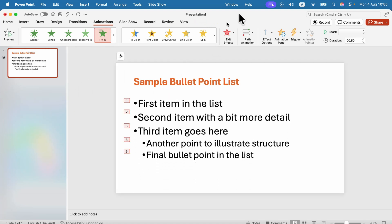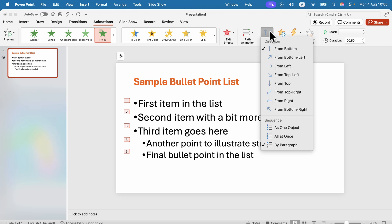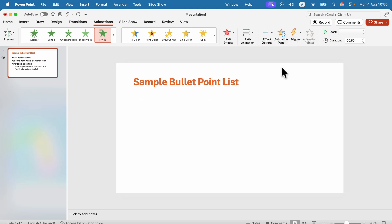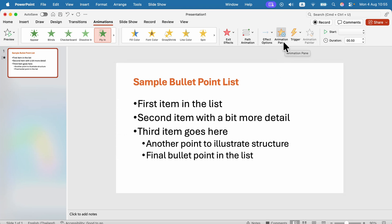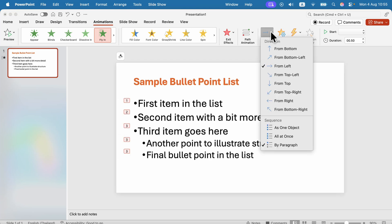Now we can modify the effect options. This button may be in a different position if you've got a different size screen or different version of PowerPoint, so search for Effect Options around there. First thing I want is for them to slide in from the left — that will be more elegant, like that.